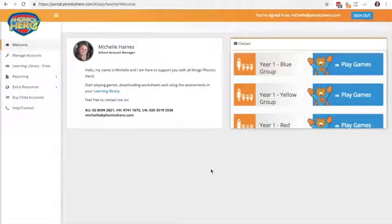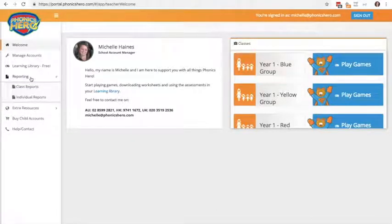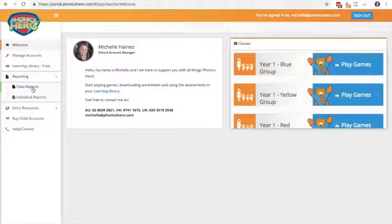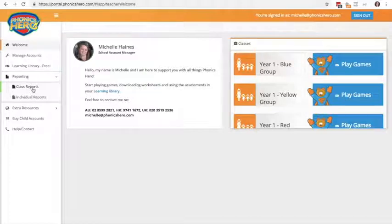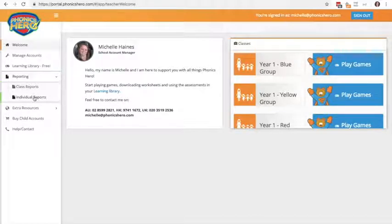You can access the report cards through the left on reporting here. You can either see your reports as a whole class or you can look at them individually.